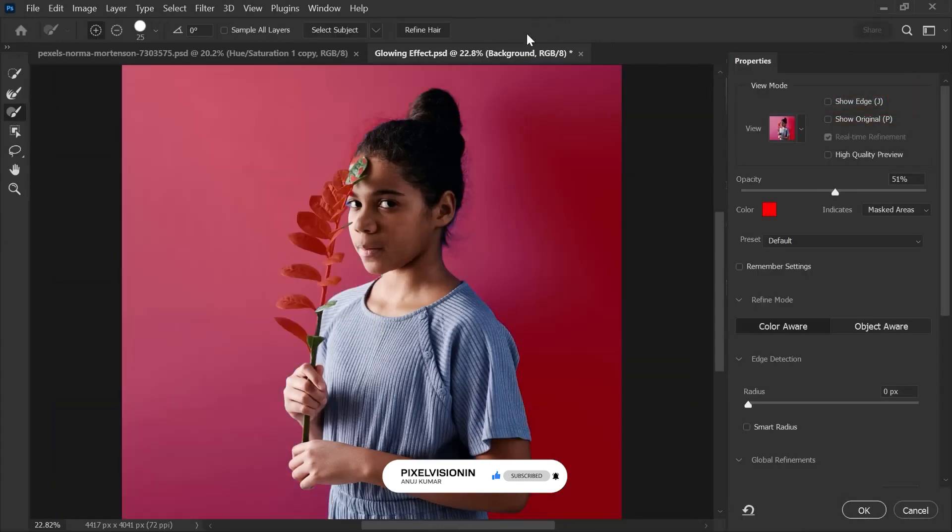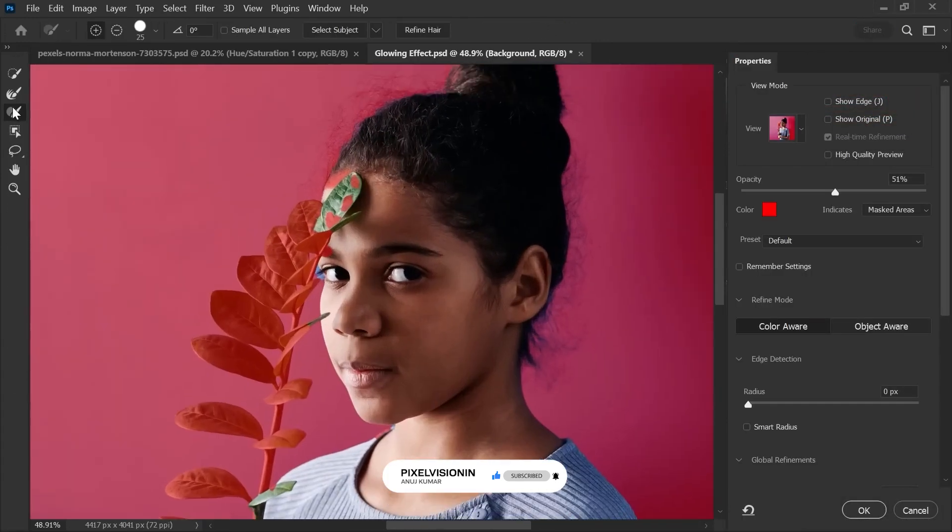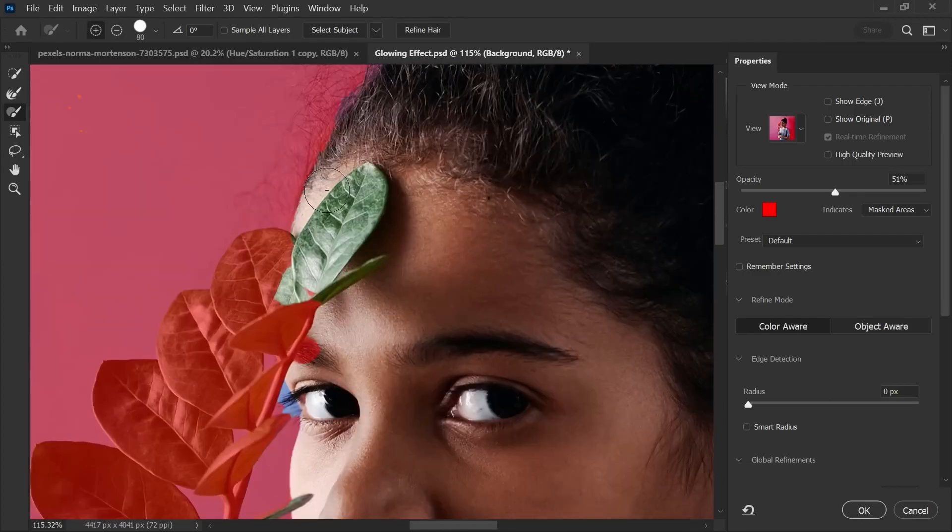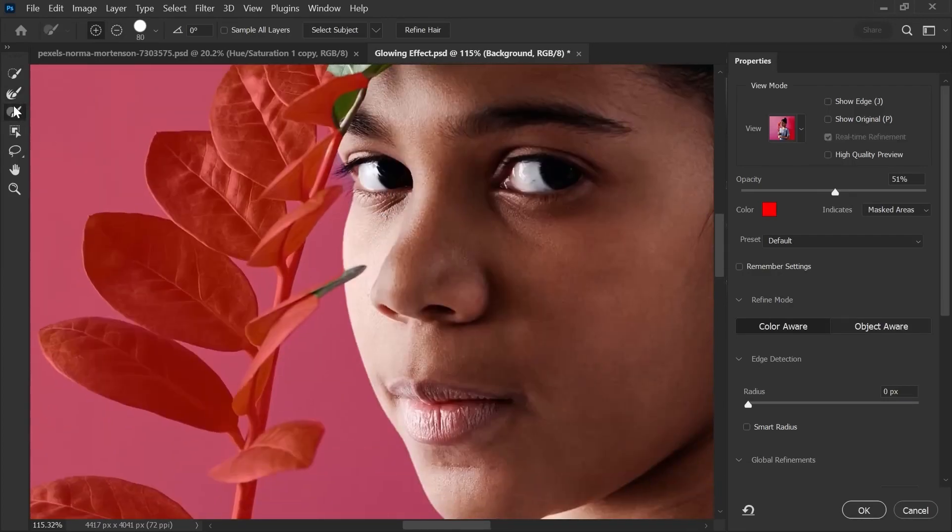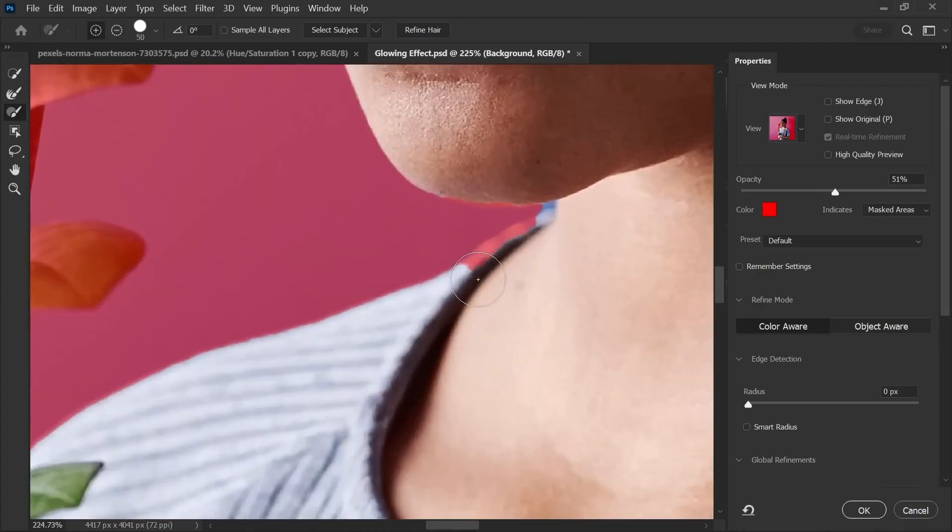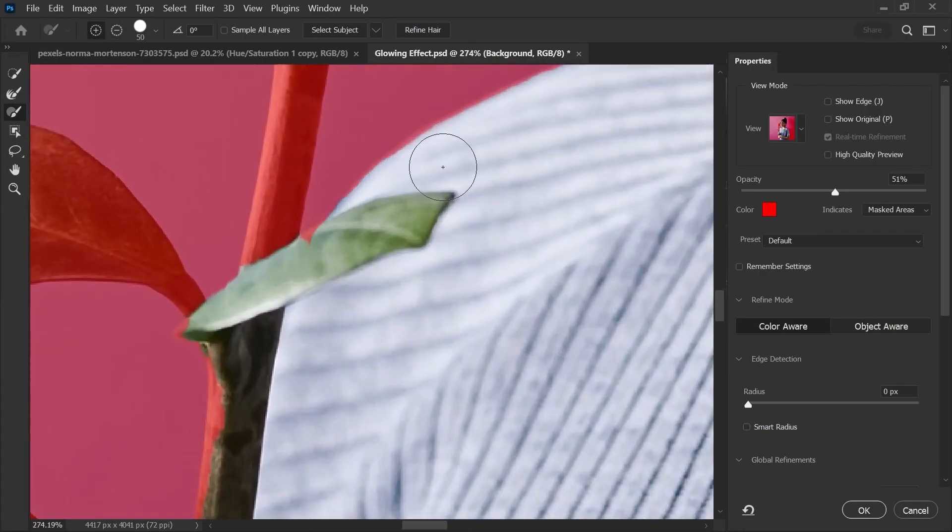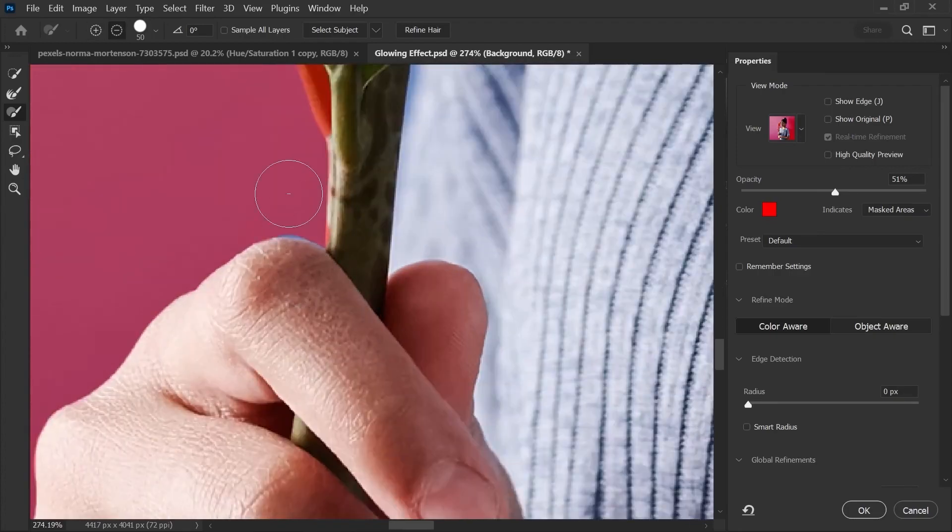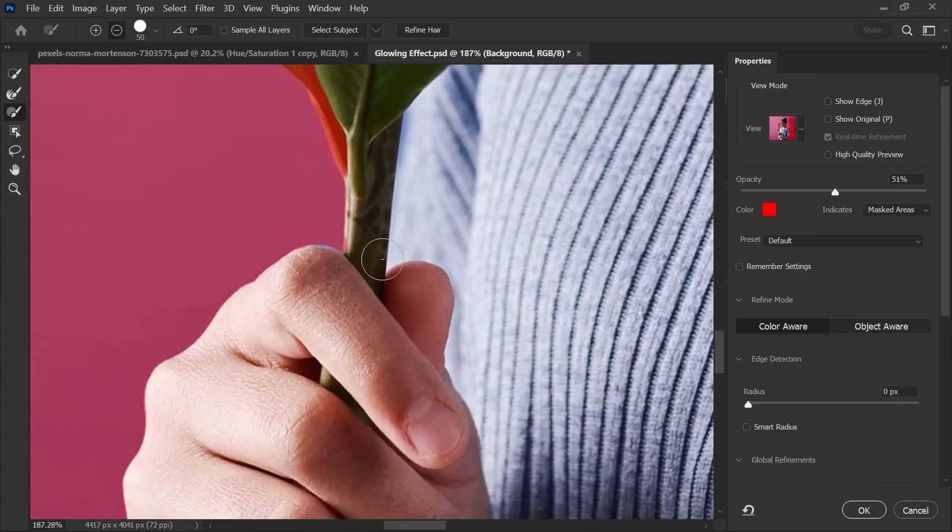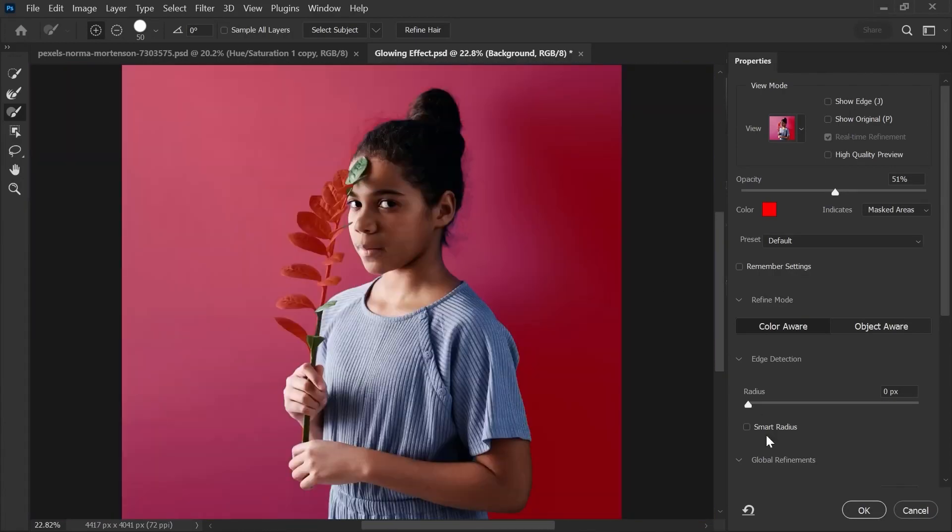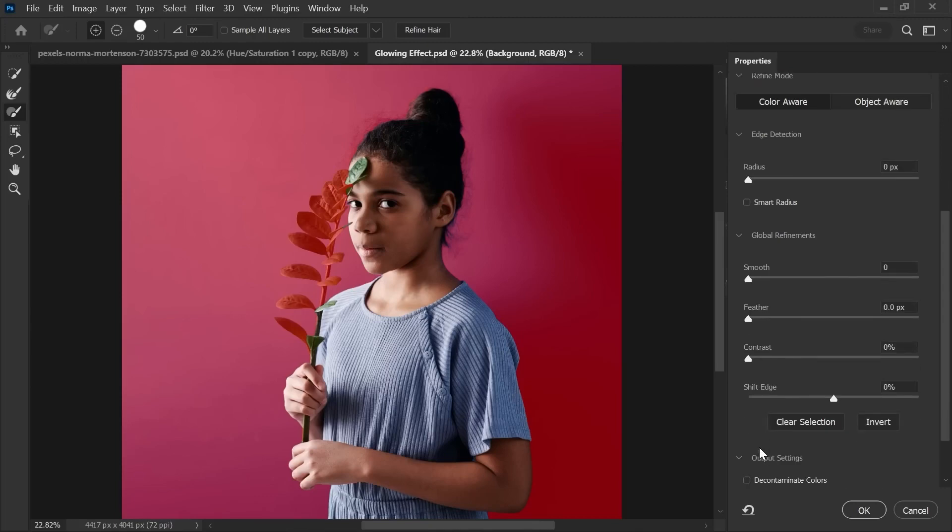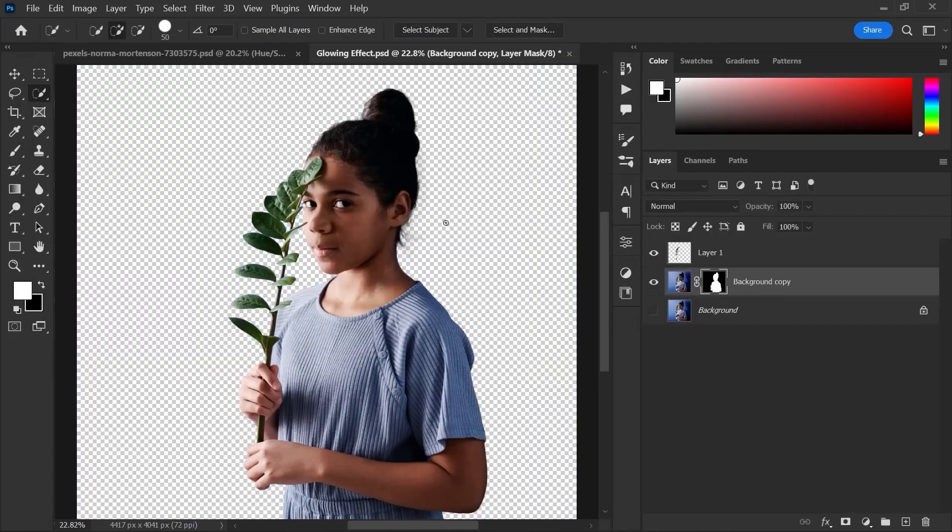Now go to select and mask and refine the selection using refine tool. After refining the selection, hit ok.